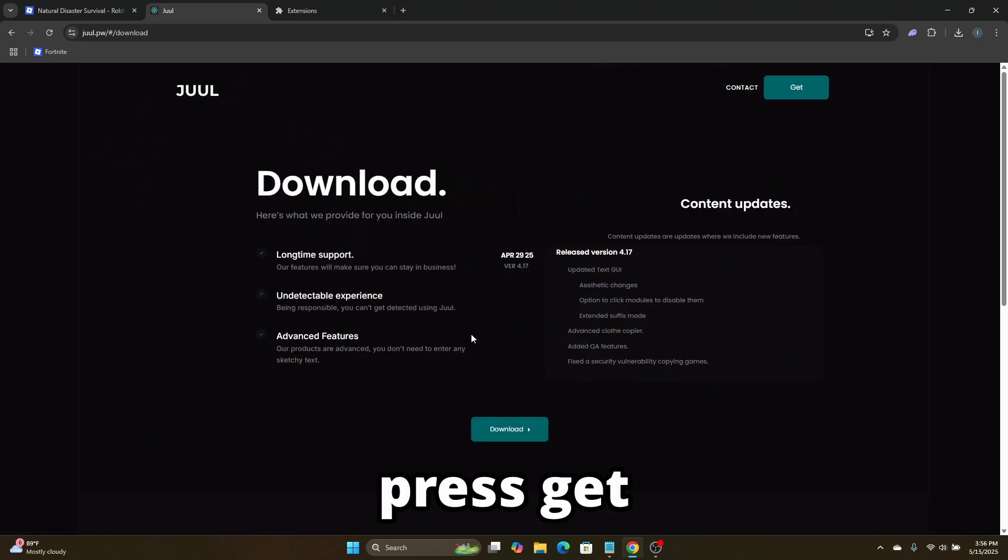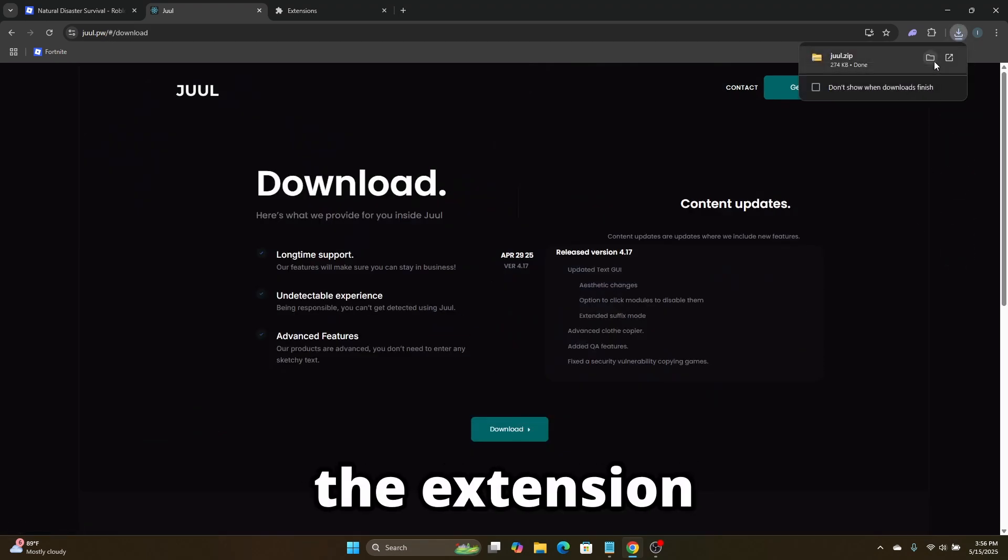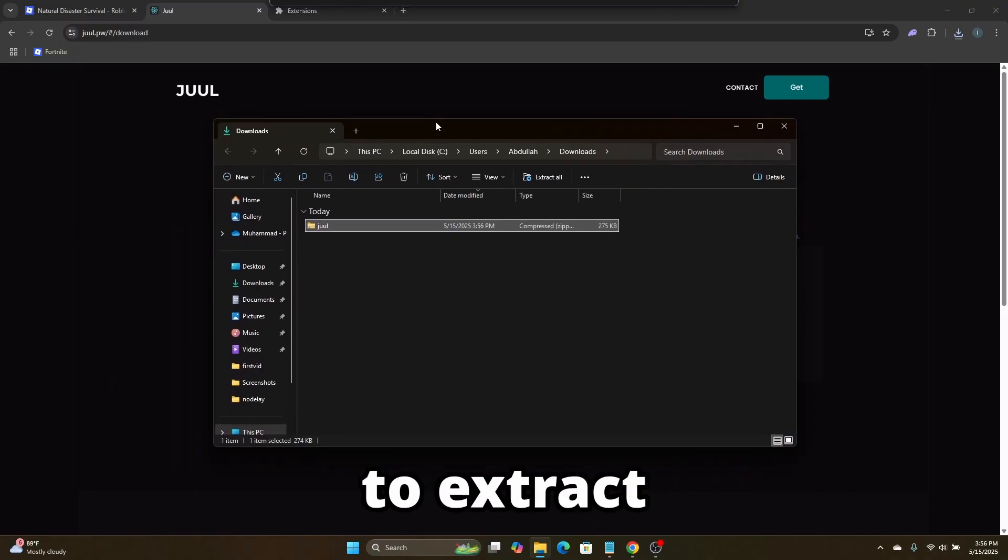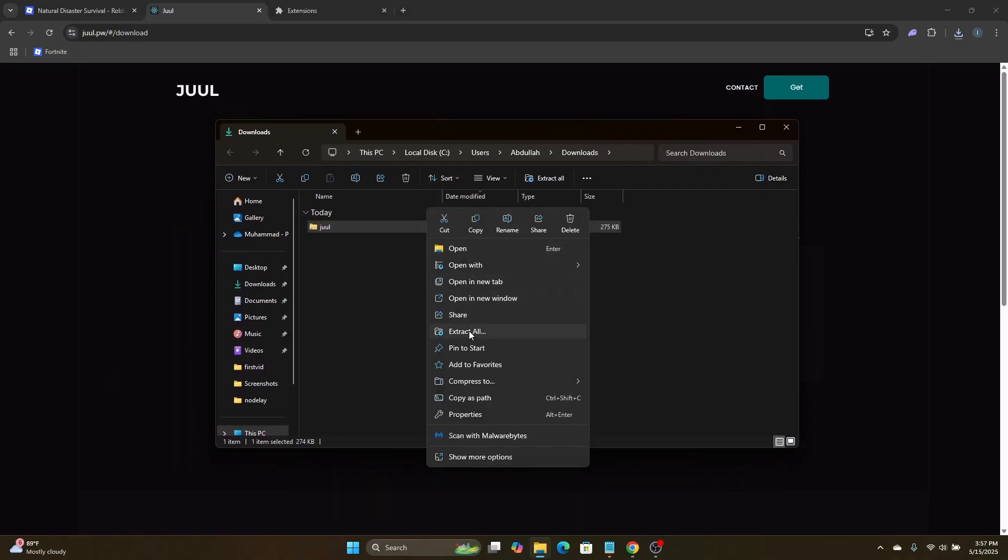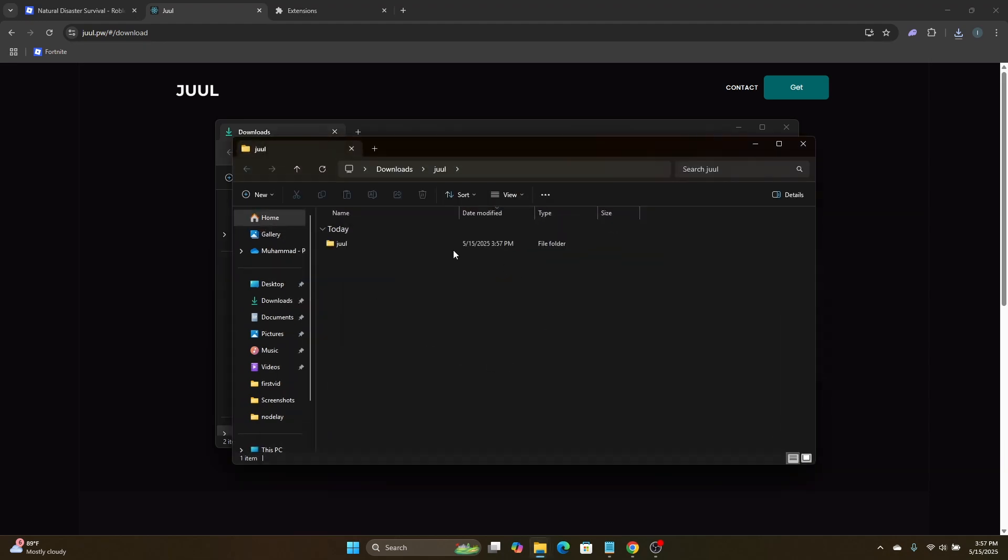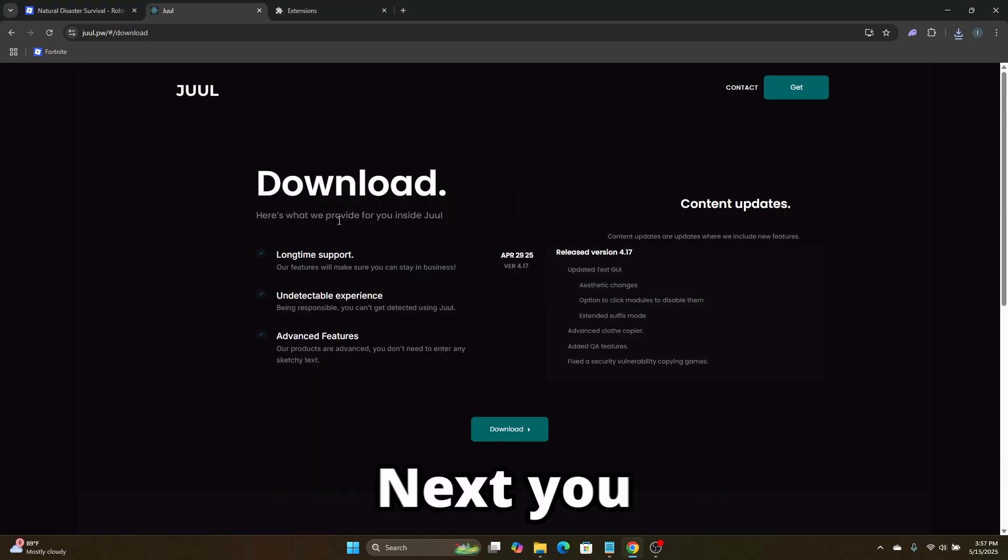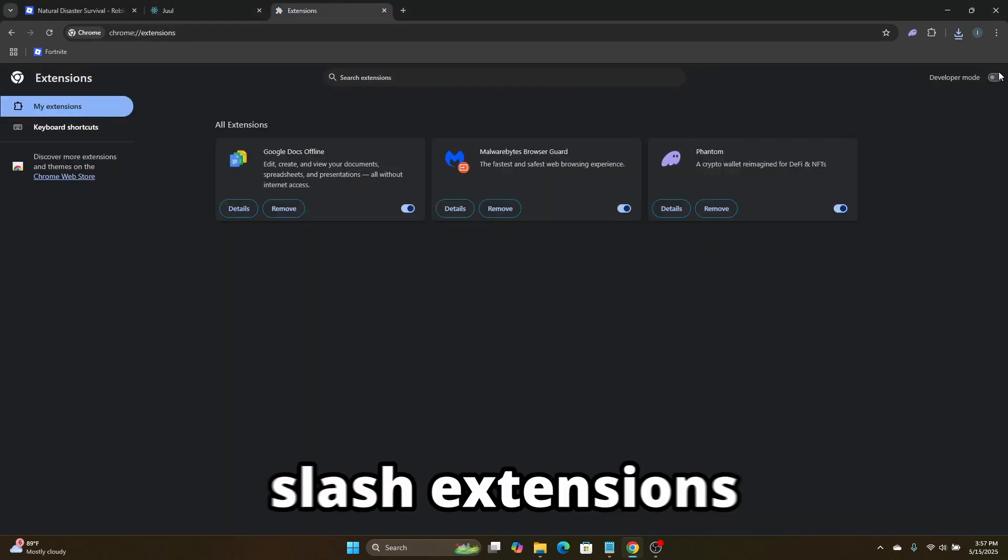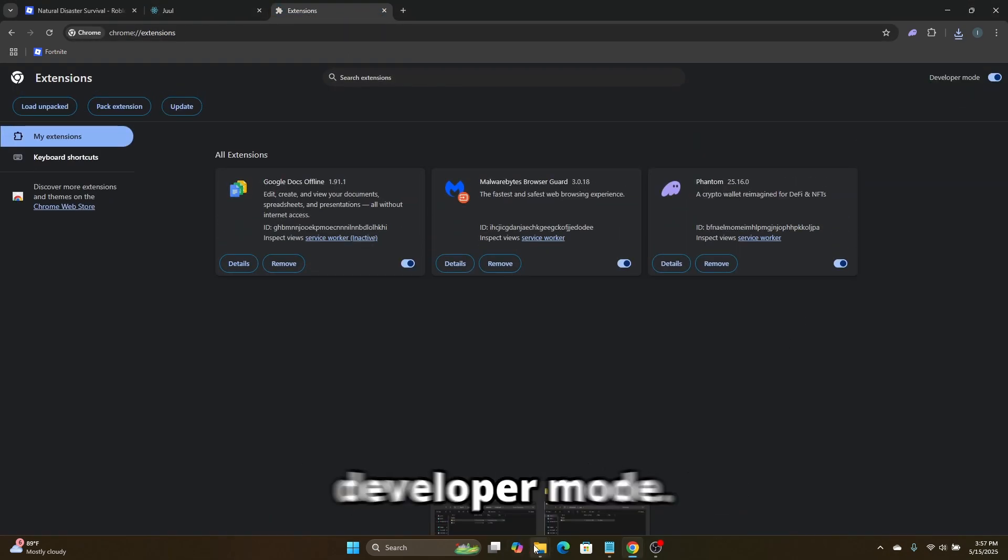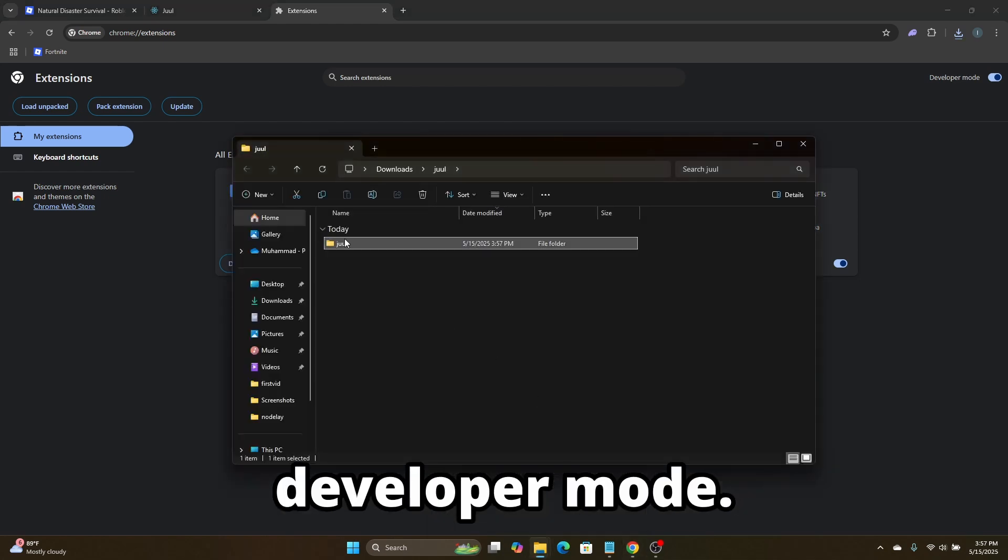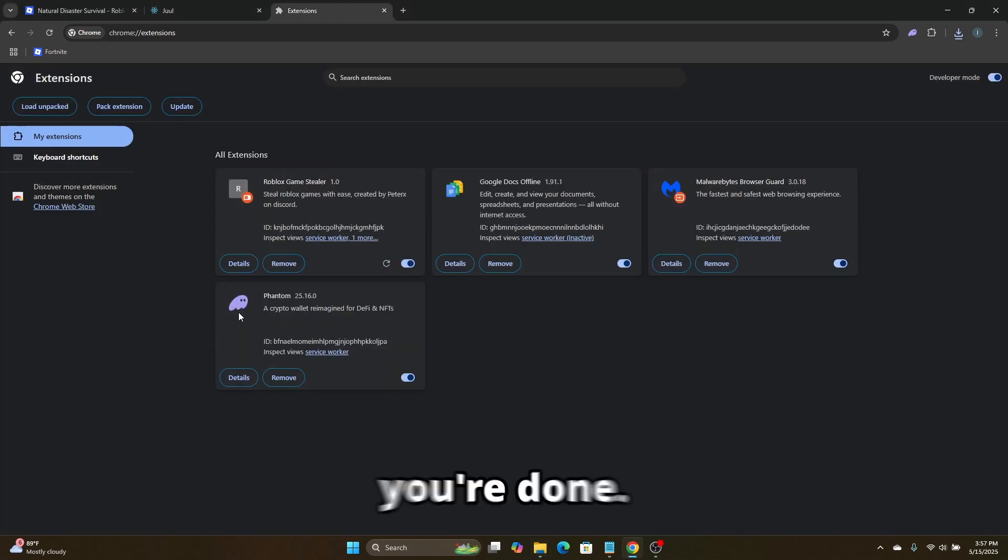Press get and download the extension, then you have to extract the extension. Next you have to go over to chrome://extensions and enable developer mode. Then finally, drag the extension in and you're done.